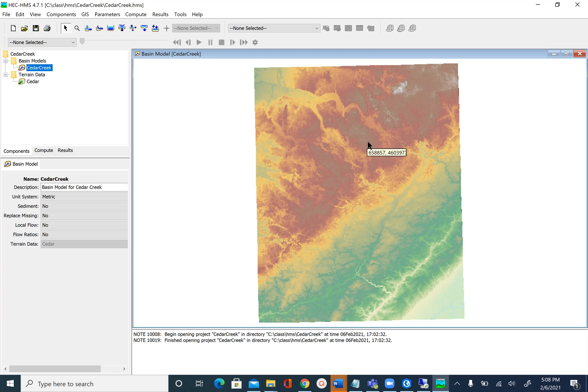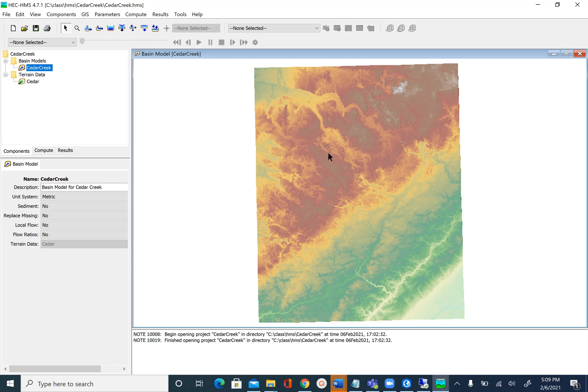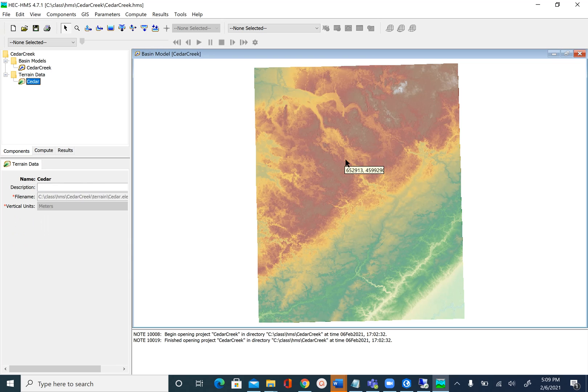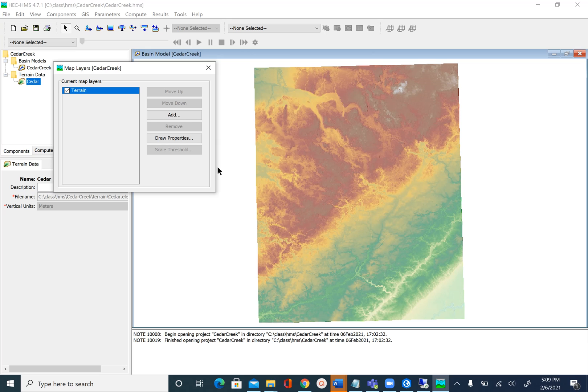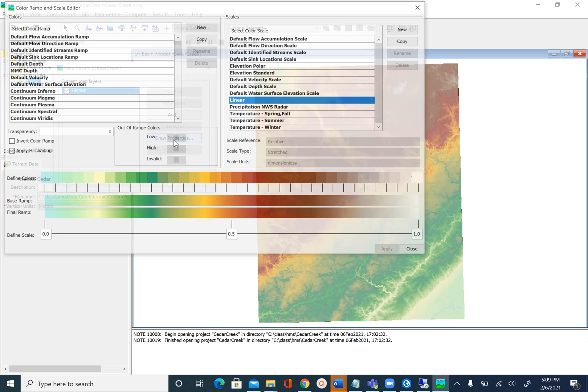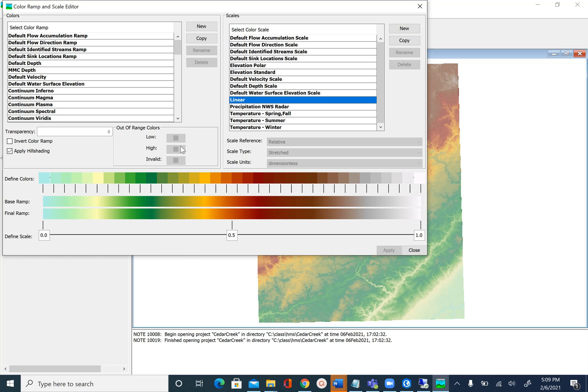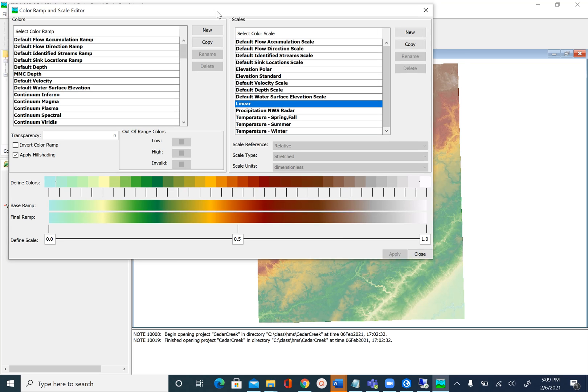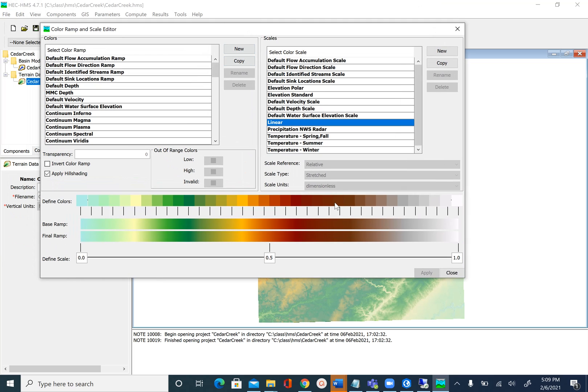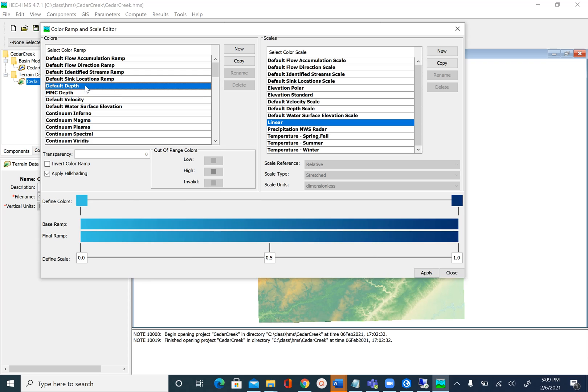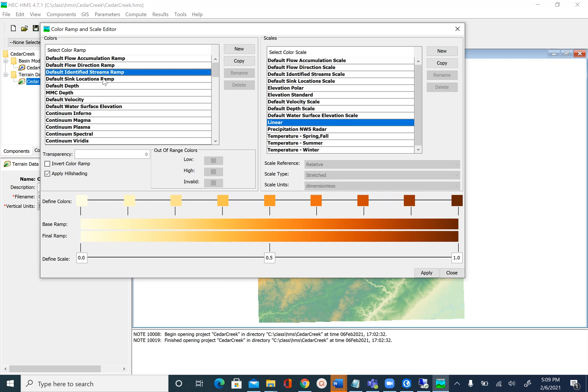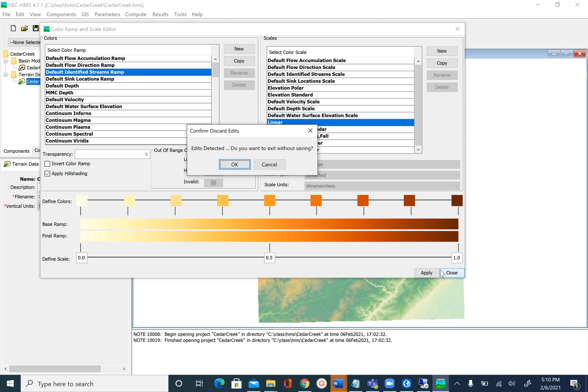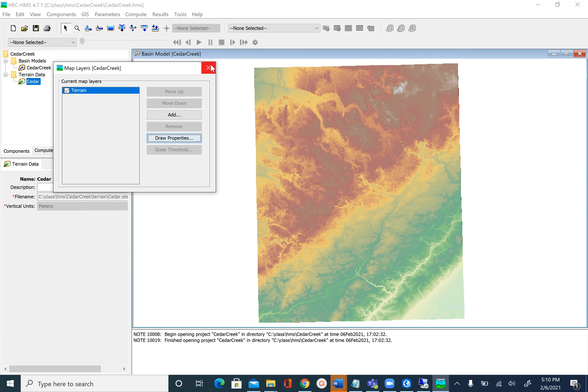Now if you want to change the symbology of this—working with this DEM is now like working with DEM in ArcGIS, it's just another GIS interface. If you want to change the symbology you can right click on the map and say Map Layers and then click on Draw Properties. This is again, as I mentioned, a different GIS interface, so if you want to play around with some of these color ramps you can do that. If you change you will have different colors and if you like something you can click Apply and the symbology will change. In this case we will just keep it default and close without changing anything. It asks do you want to save the edits and we will exit without saving the edits and close this.